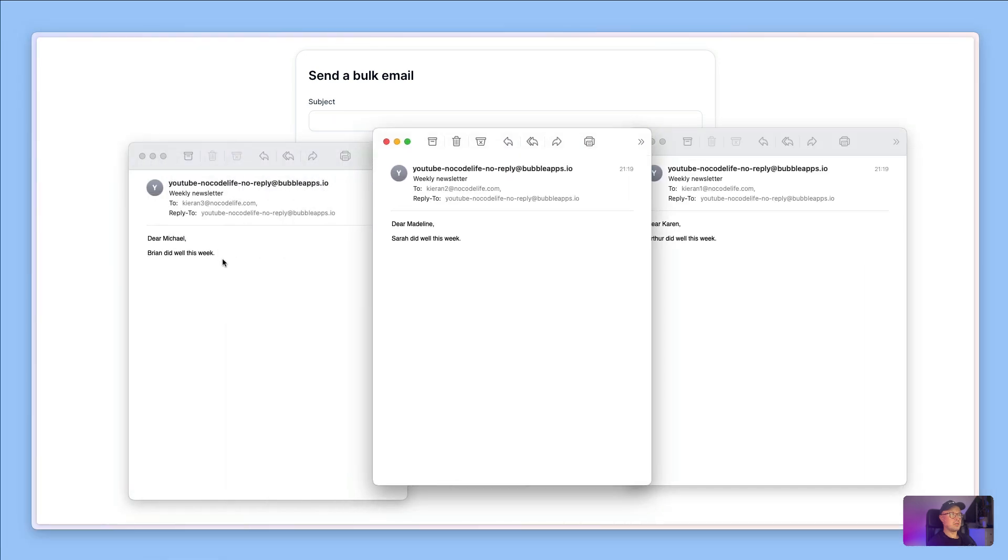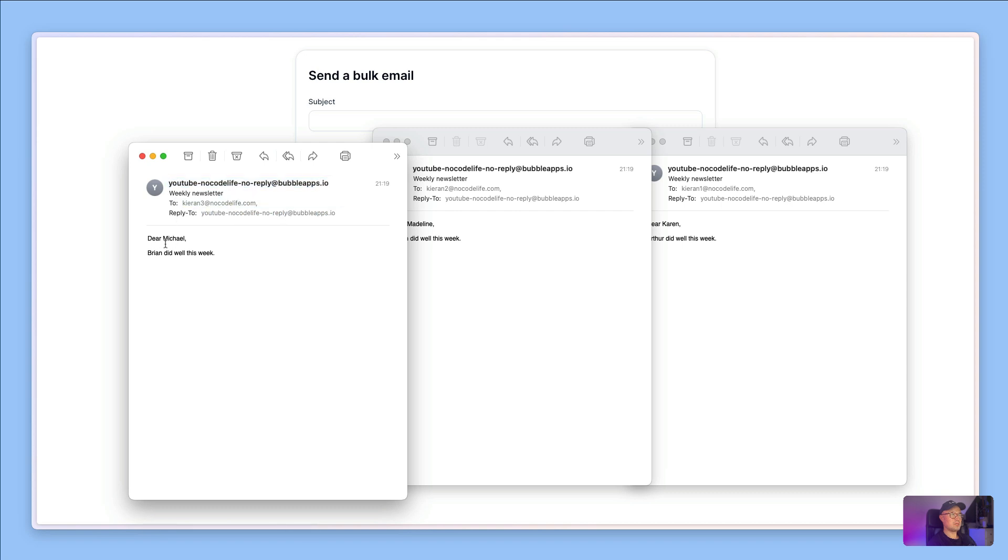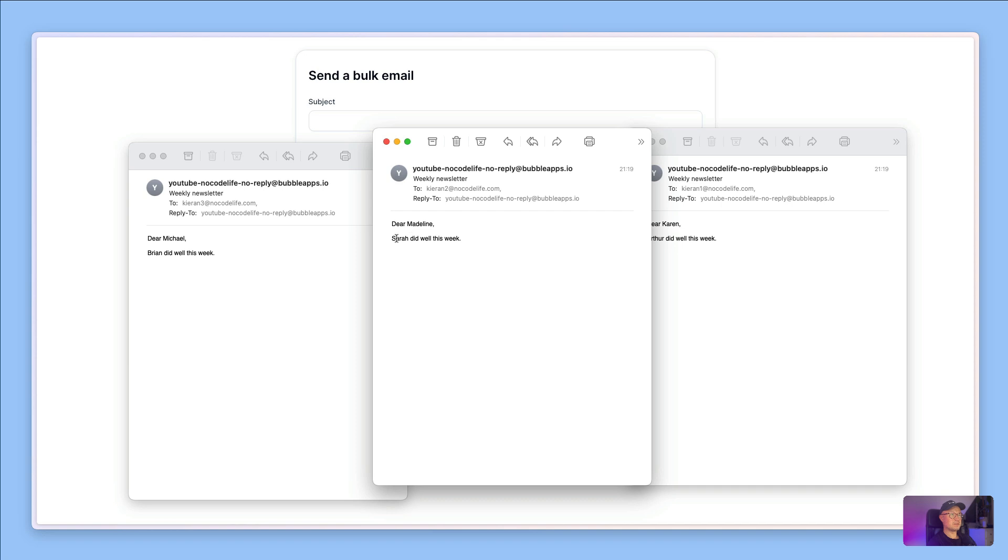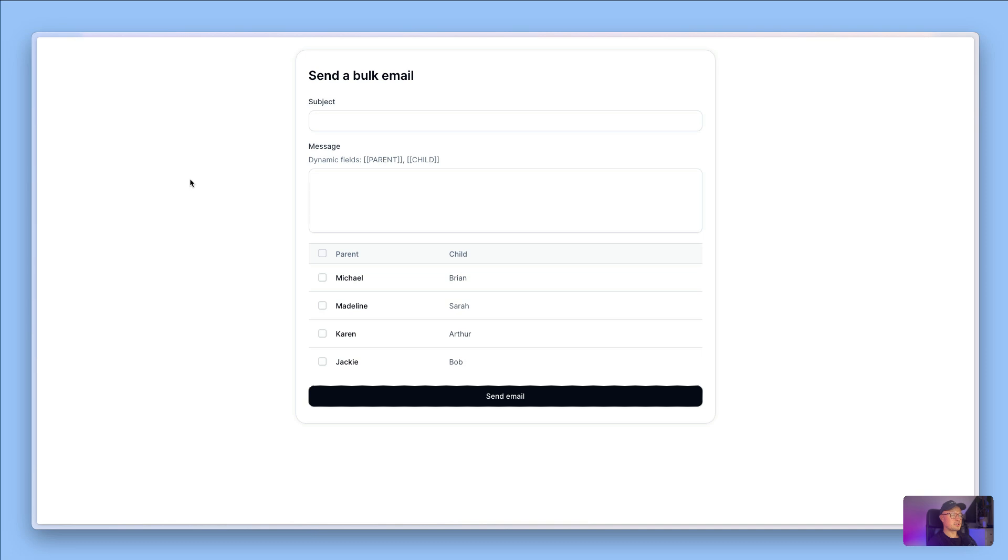As you can see, this one went to one email address: dear Michael, Brian did well this week. This one said dear Madeline, Sarah did well. This one said dear Karen, Arthur did well, and they all went to different email addresses.